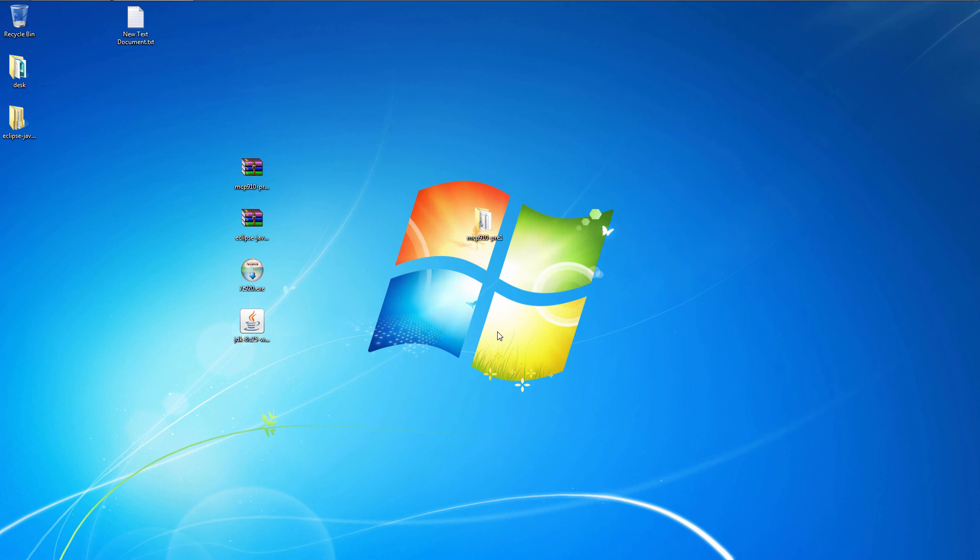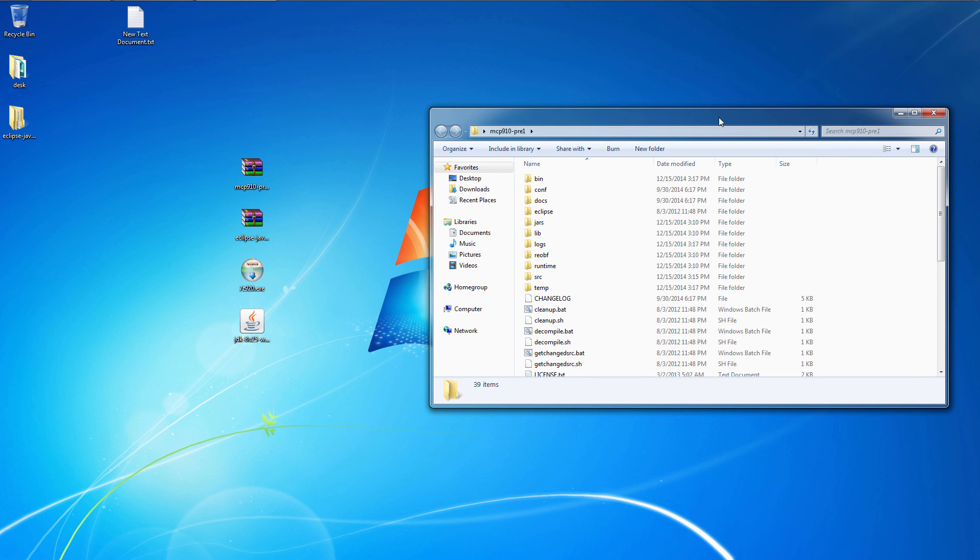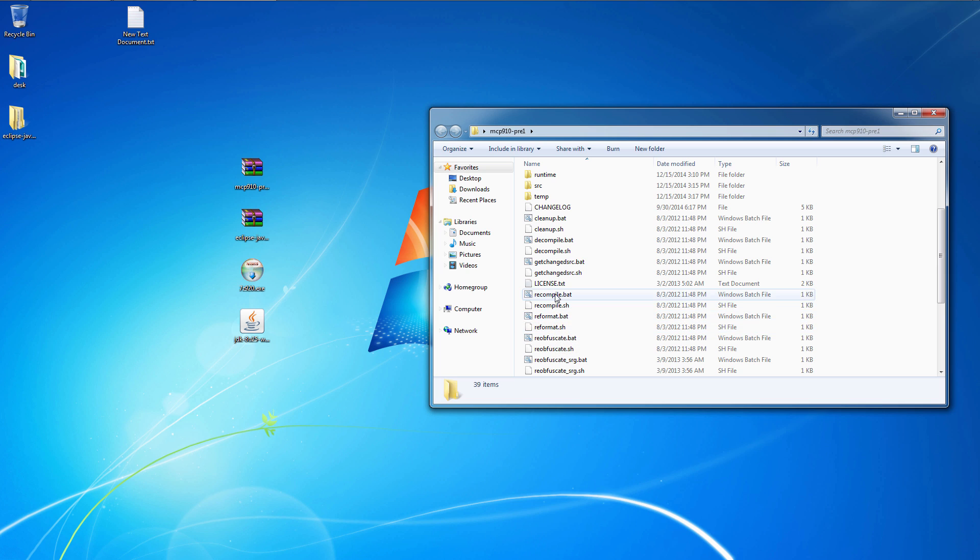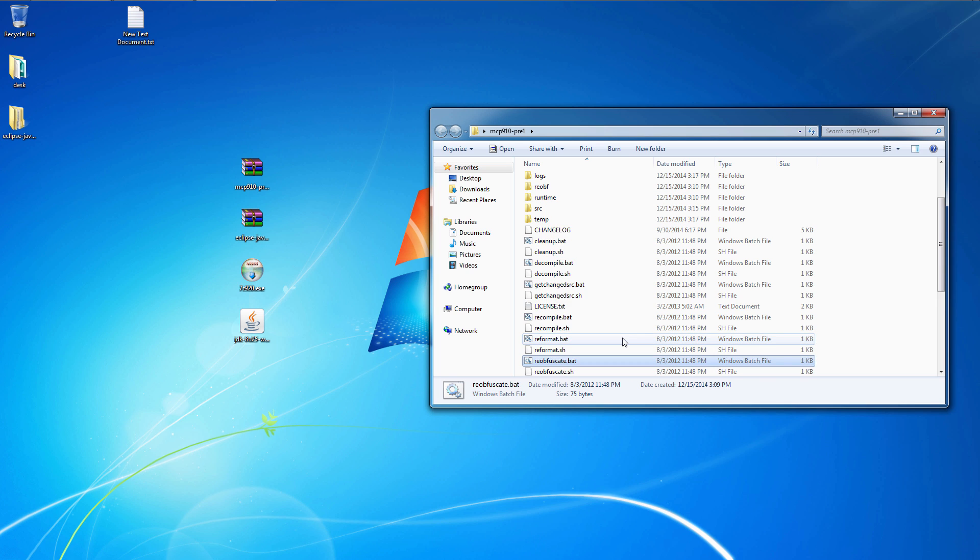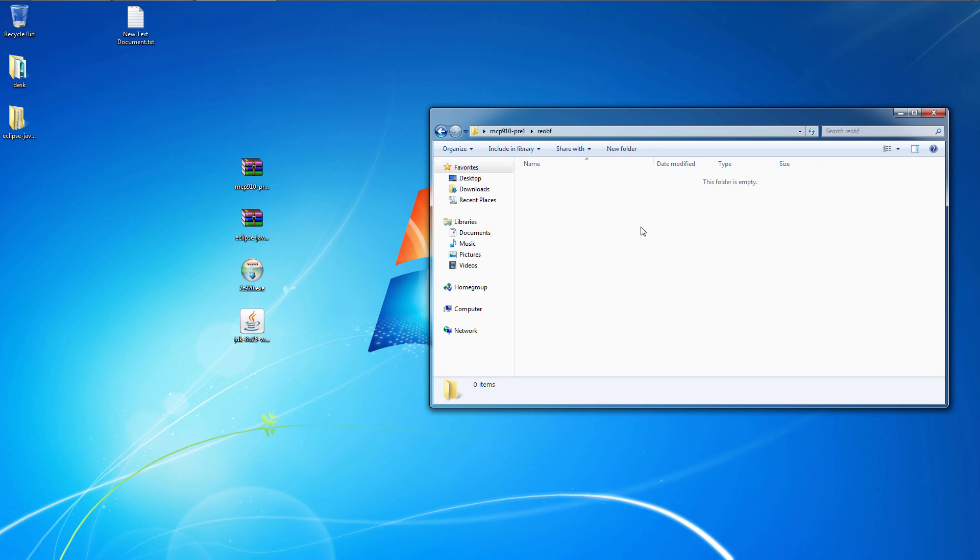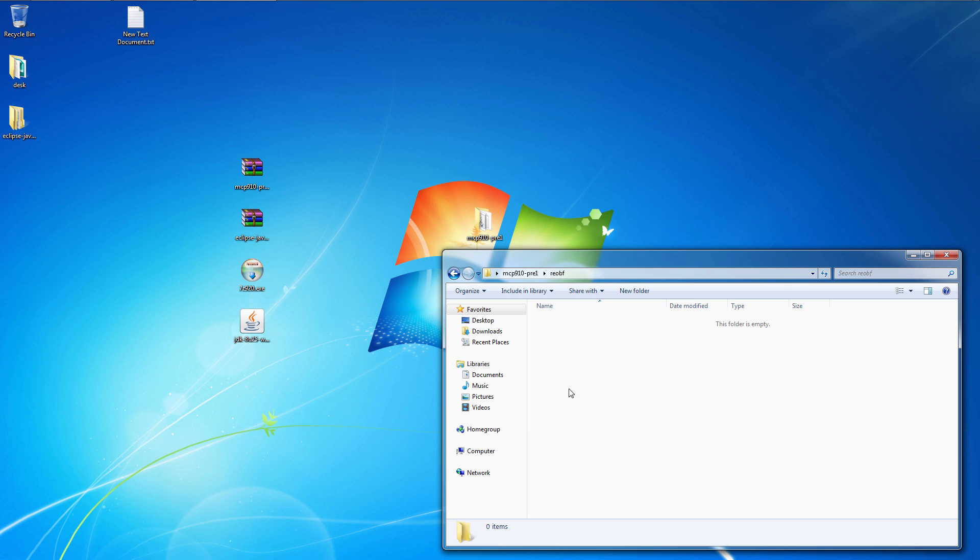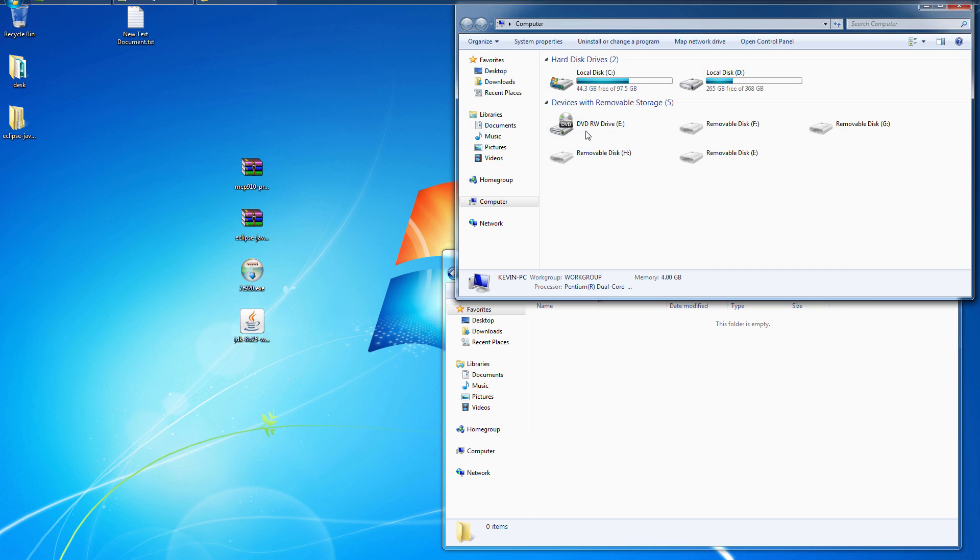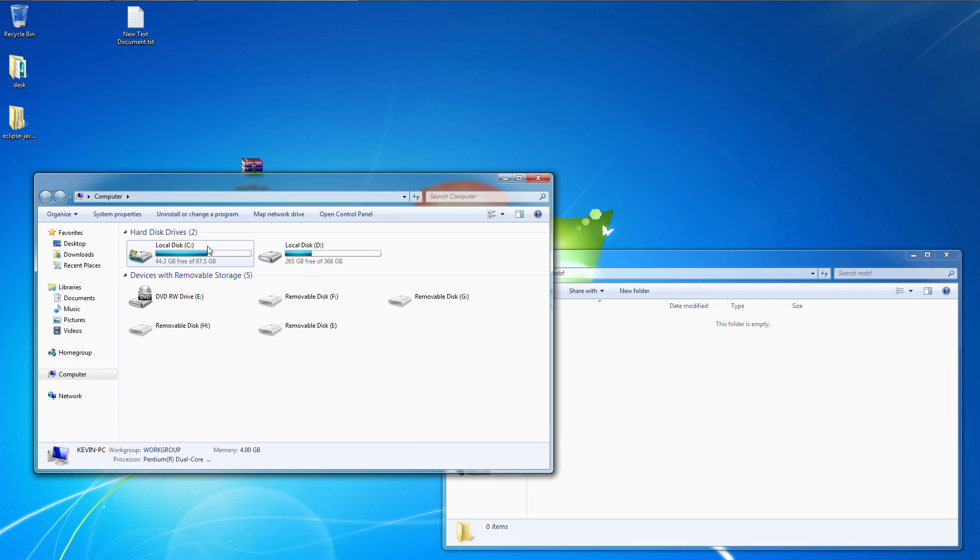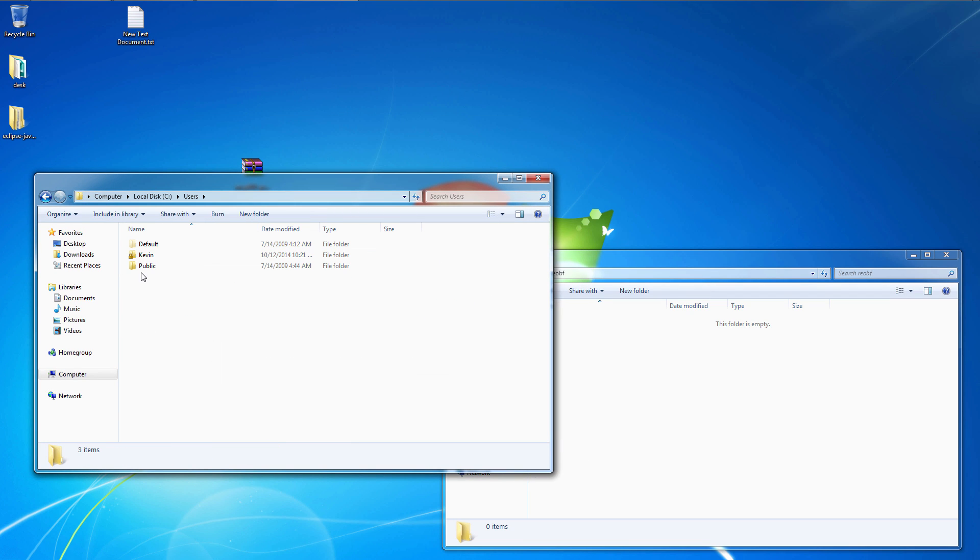Now recompiling Minecraft is a little tedious to say the least. First off, you have to run the recompile.batch and then the reobfuscate.batch. And all your modified classes get compiled to the reops folder.